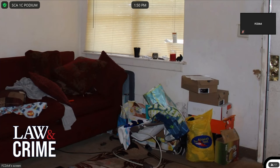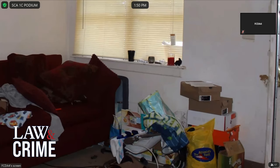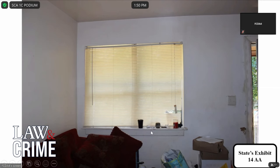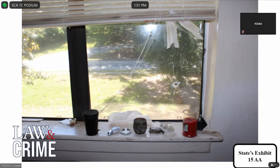Do you see the window with the defect in Thirteen Alpha? Yes. Can you show the jury where that is? Publishing State's Exhibit Fourteen Alpha — is this the same window we just discussed in Thirteen Alpha? Yes. Publishing State's Exhibit Fifteen Alpha. What does this show? This is an overall of that window with the blinds pulled up, depicting the defect. Earlier we saw a defect on the outside of the window to the right of apartment D — does this correspond to that? Yes, this is the inside.